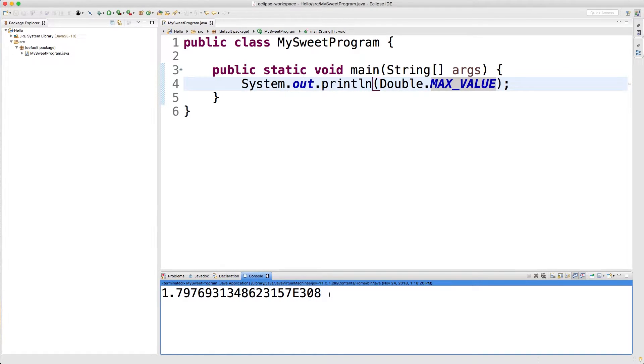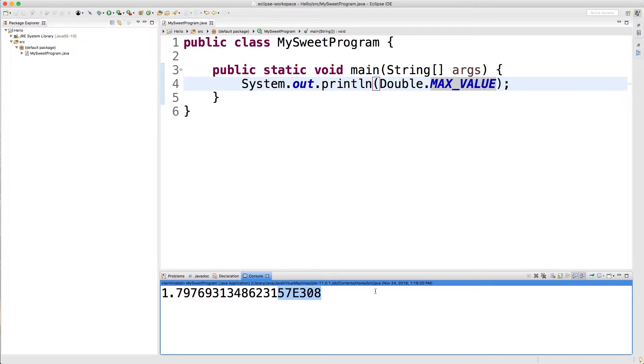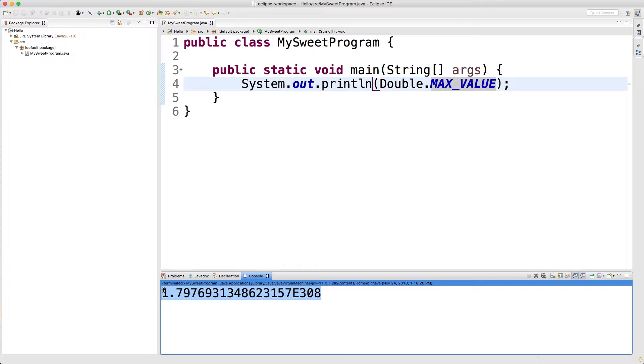With a double though, only a certain number of digits are considered trustworthy. So like up here it's more trustworthy and then at some point you can no longer trust it. A double is a 64-bit number and typically it has 15 digits of precision. So after you get 15 numbers in, you can't really trust it anymore.